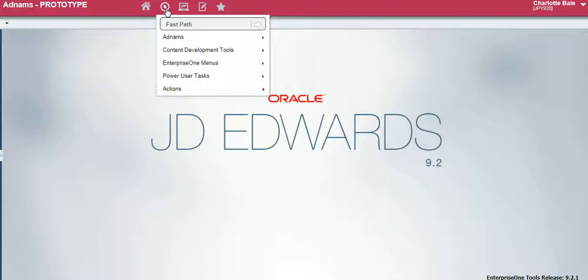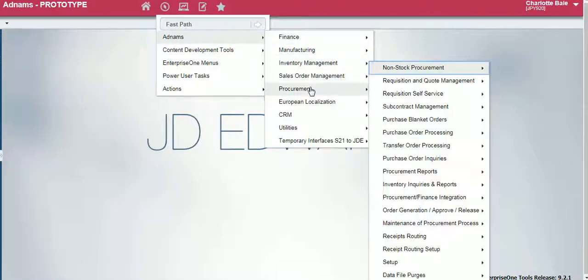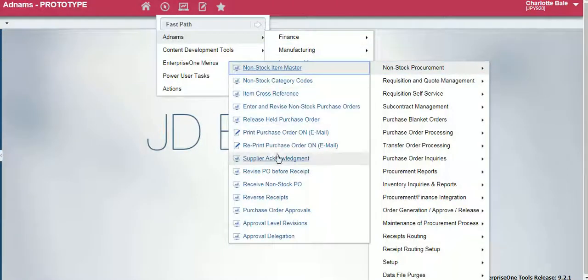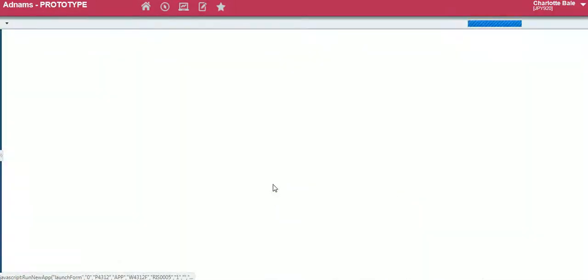To begin we go to the navigator bar, ad nums, procurement, non-stock procurement, and receive non-stock purchase order.